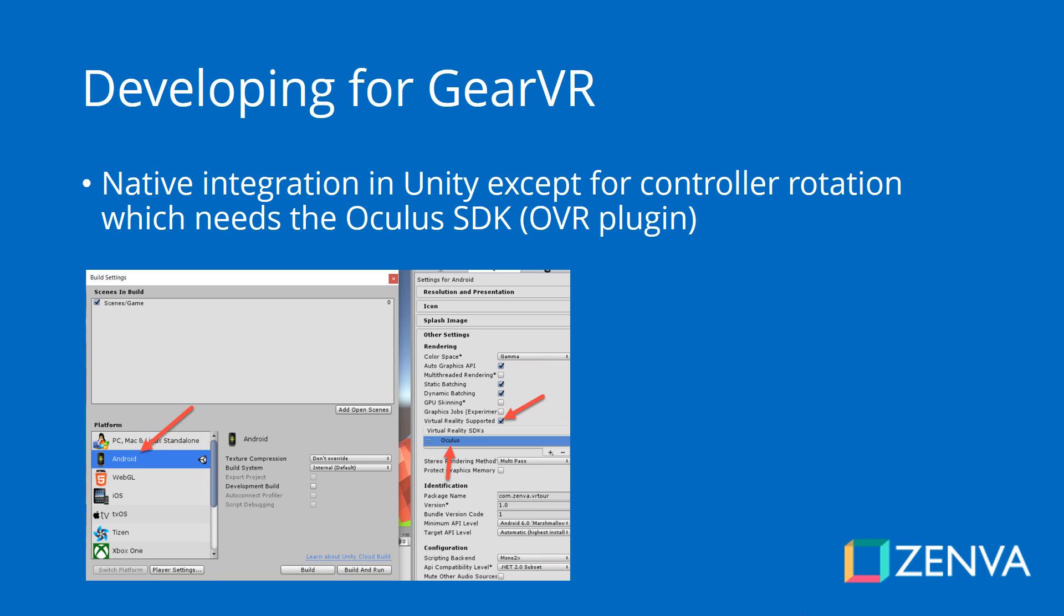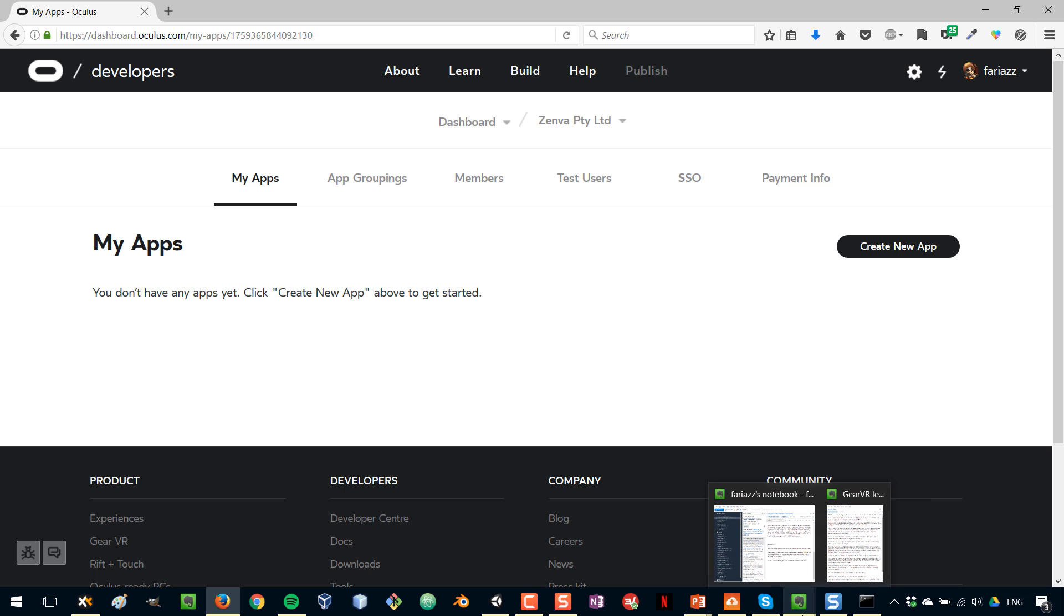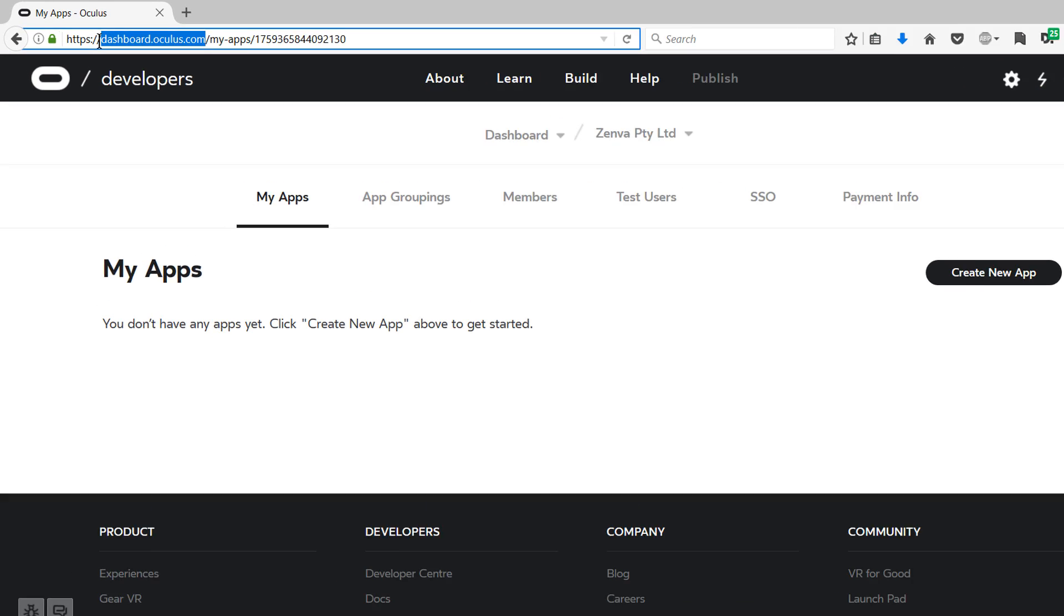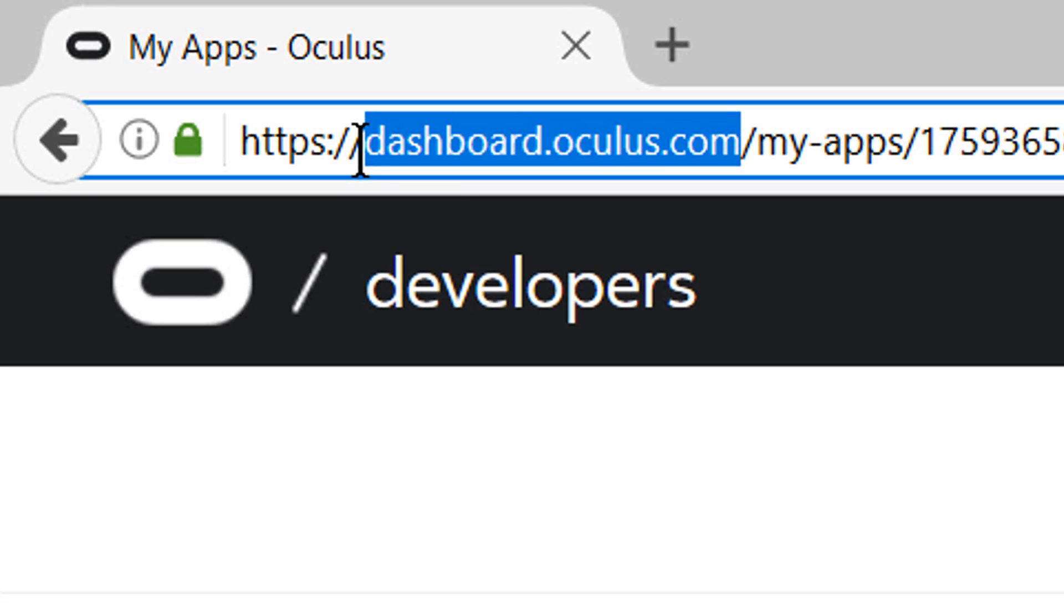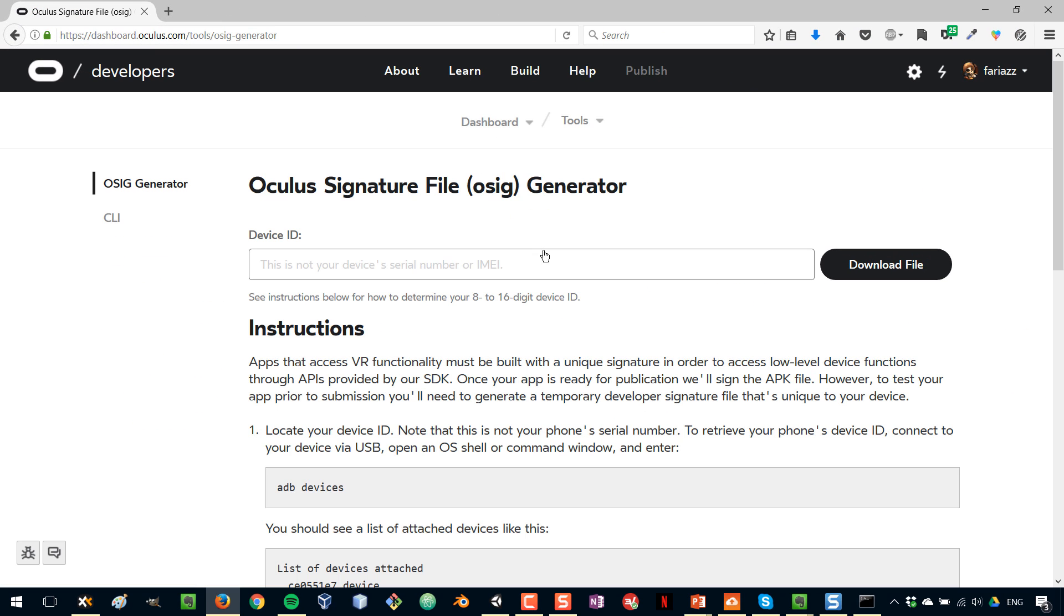But before I can build my game for the Gear VR, we need to download what's called a signature file from the Oculus website. Let's go to developer.oculus.com and you have to sign up as an Oculus developer. Once you've signed up as an Oculus developer, for which you can use your Facebook account or you can create a new account, you have to go to the dashboard, dashboard.oculus.com. And then there will be a link here to go to tools, and in tools, you need to enter your device ID.